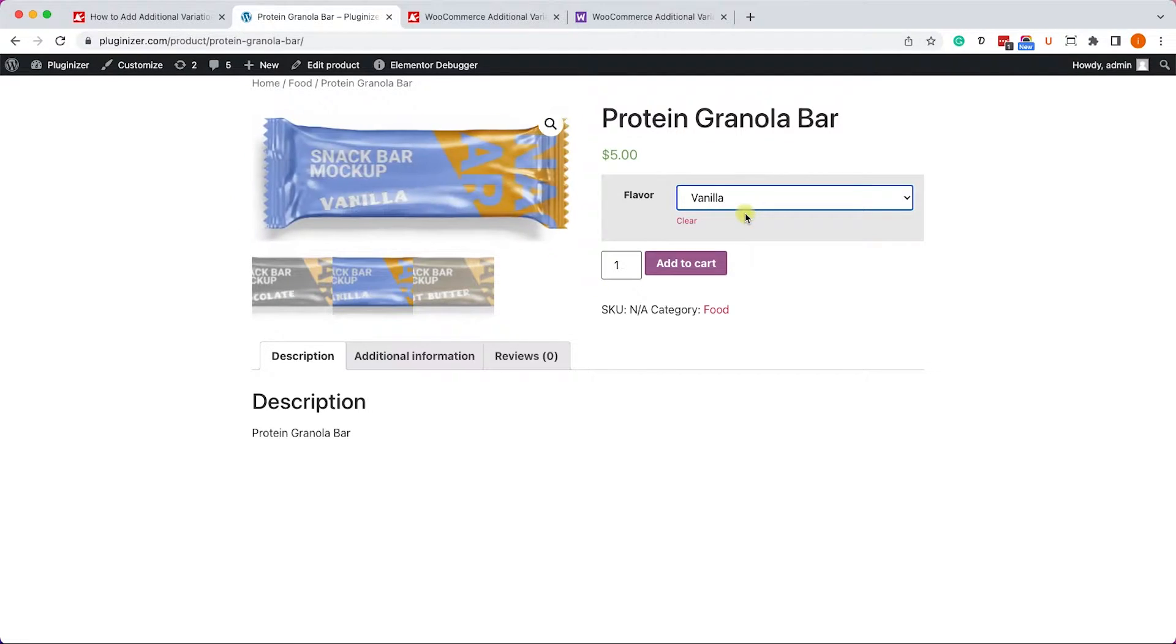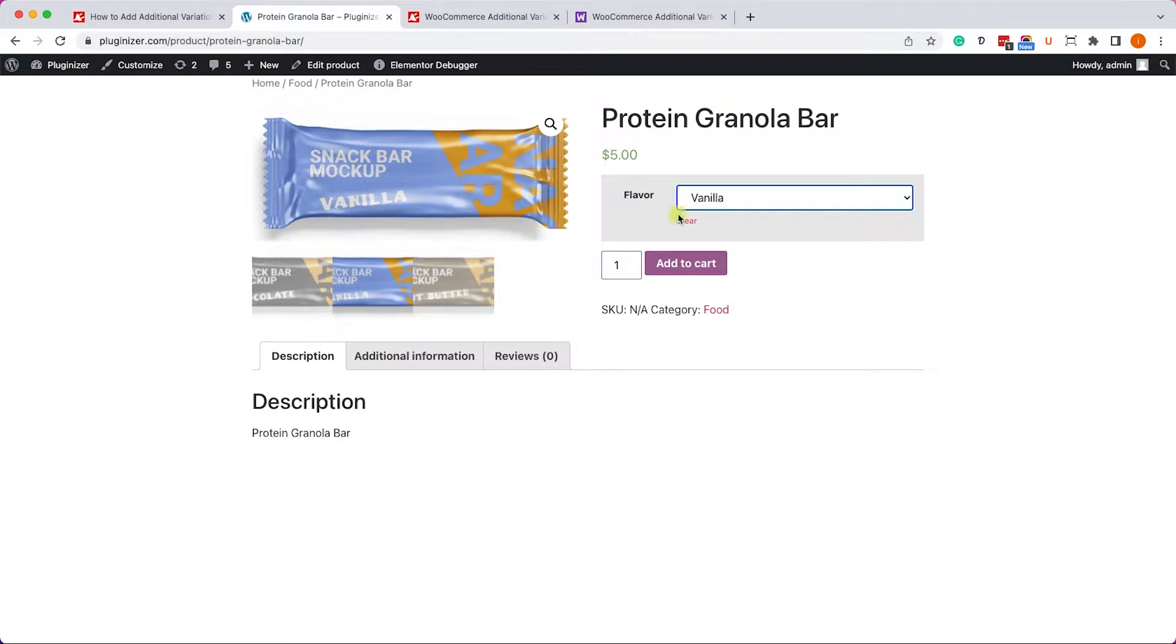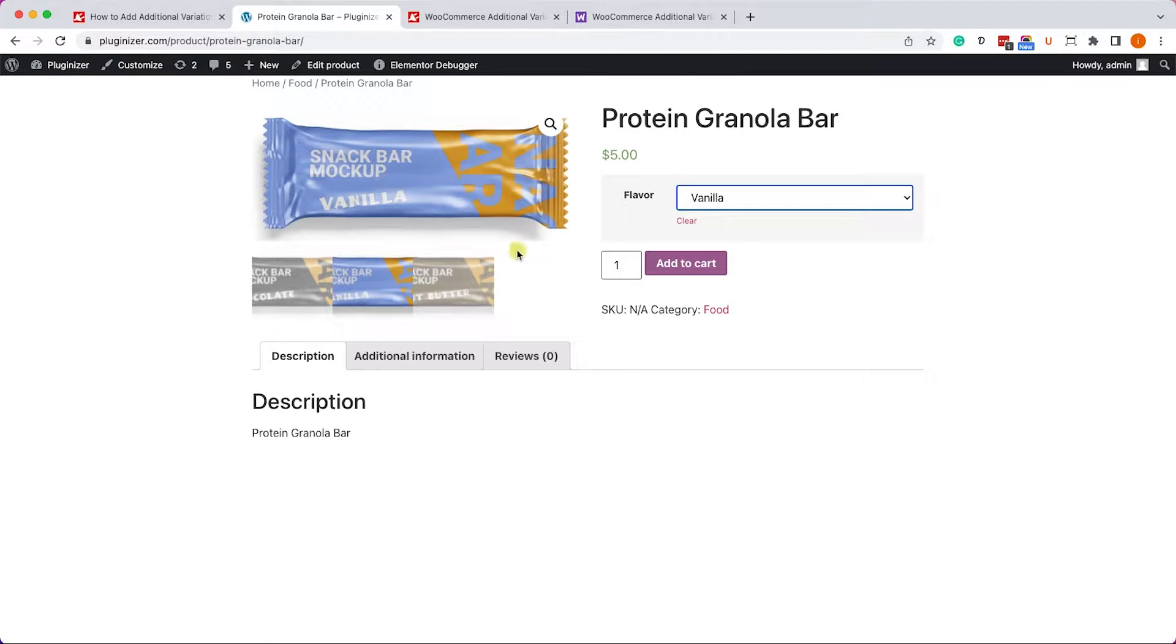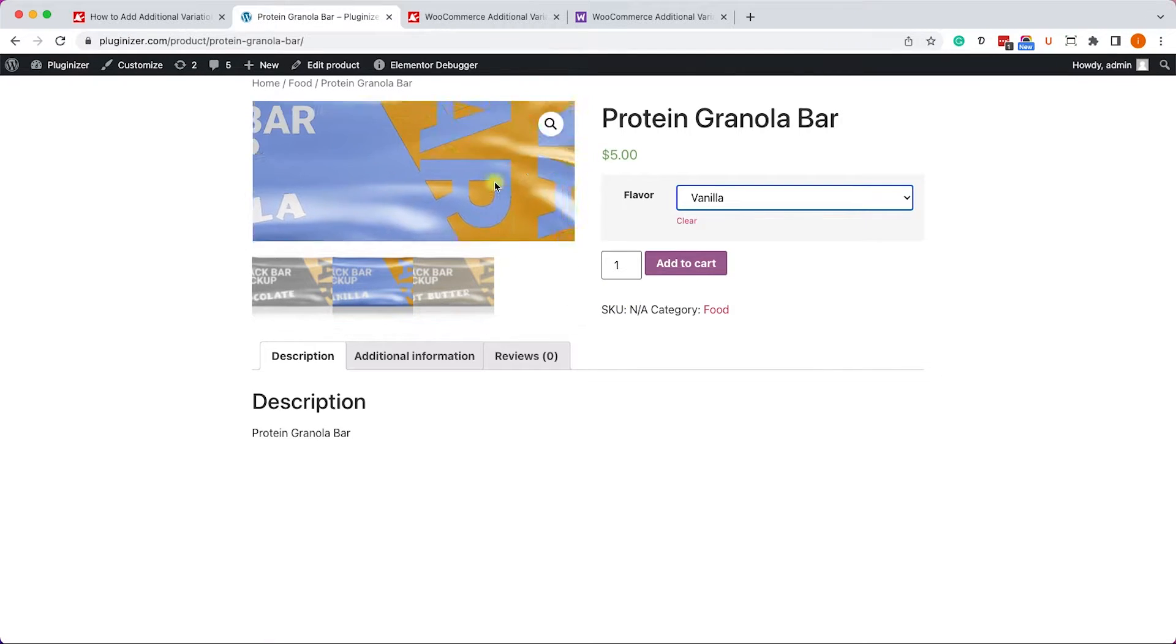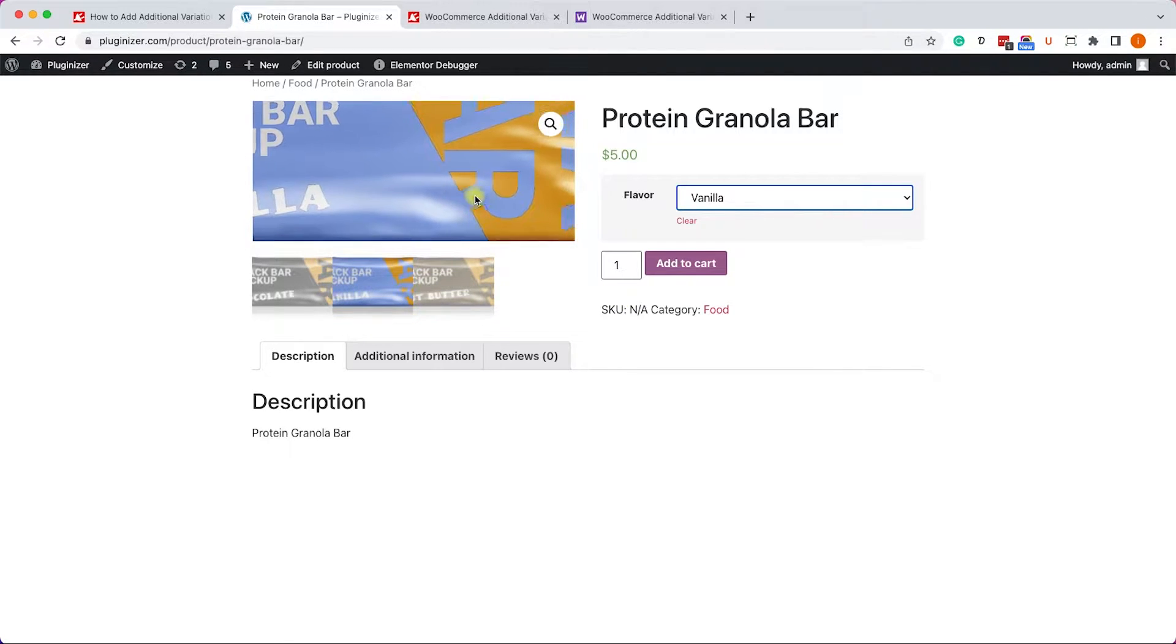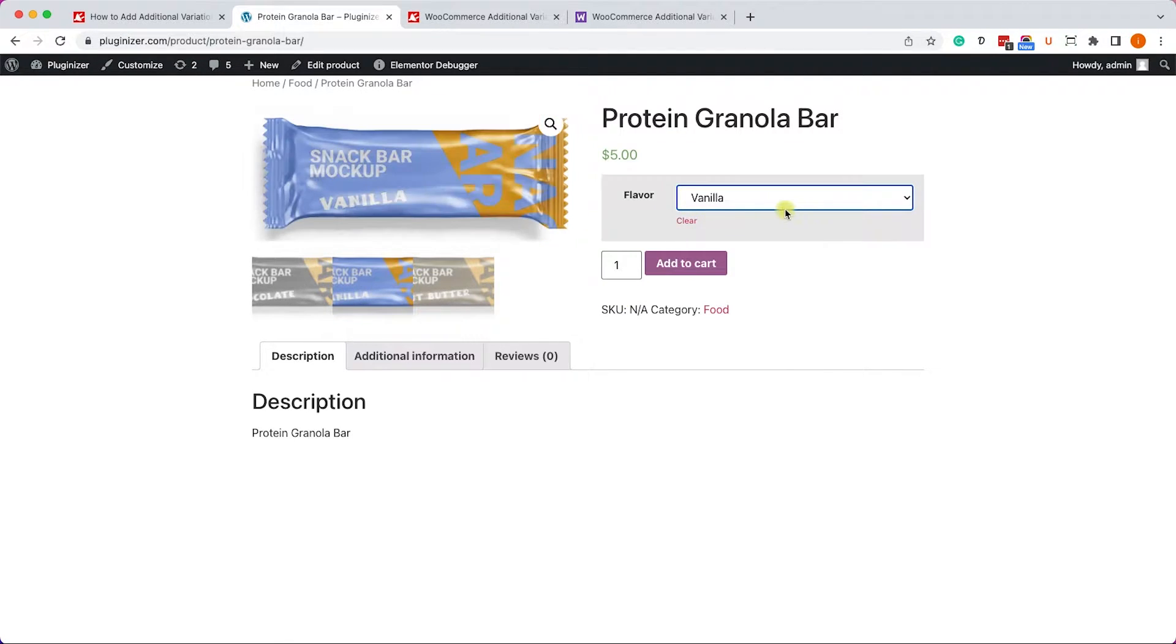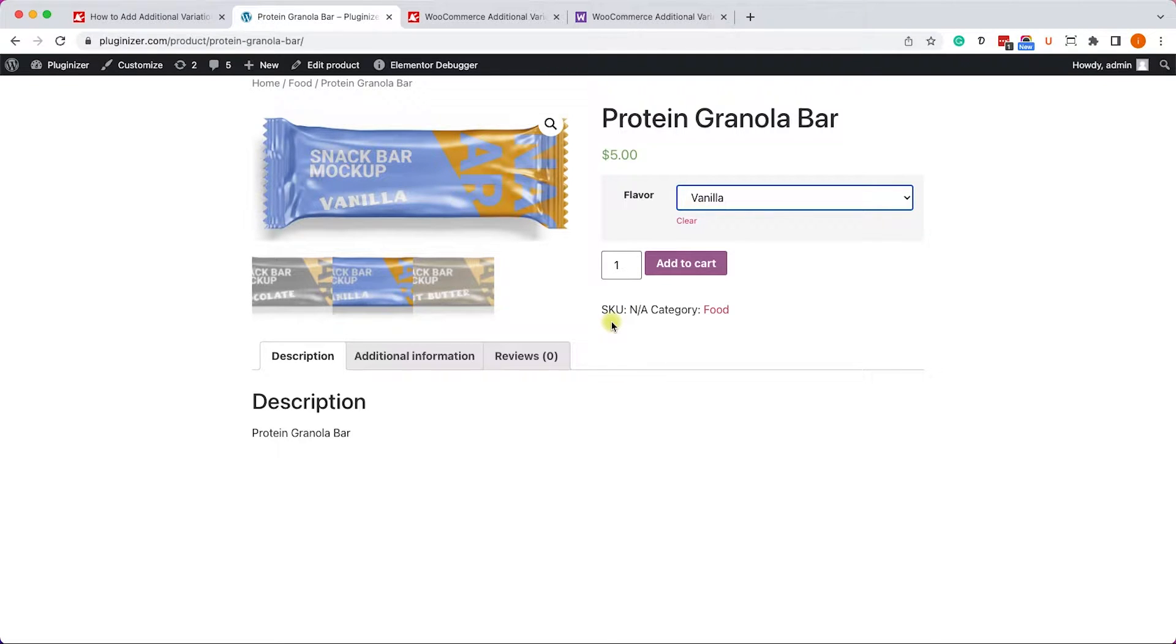So now when I choose vanilla, I would like to see the back of this bar to see how many calories there are in this vanilla bar, and how many calories in the peanut butter bar, and what the nutrition facts of each of them. And we need to add additional images to each variation.